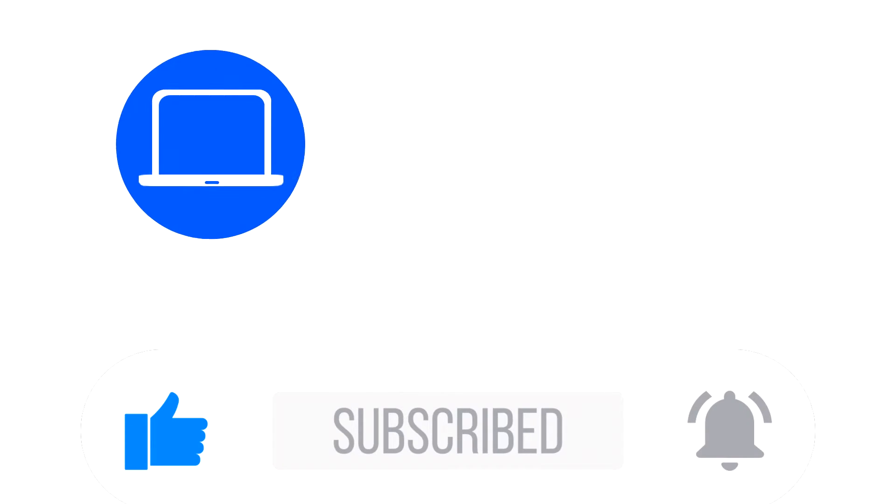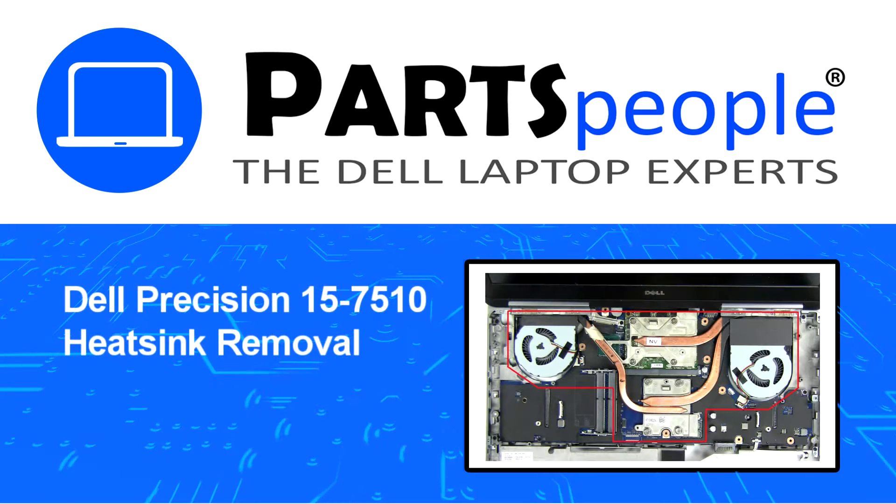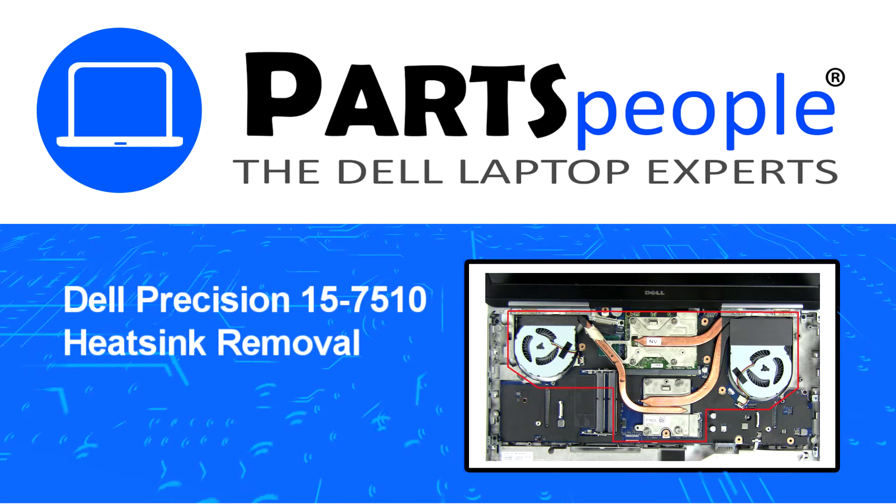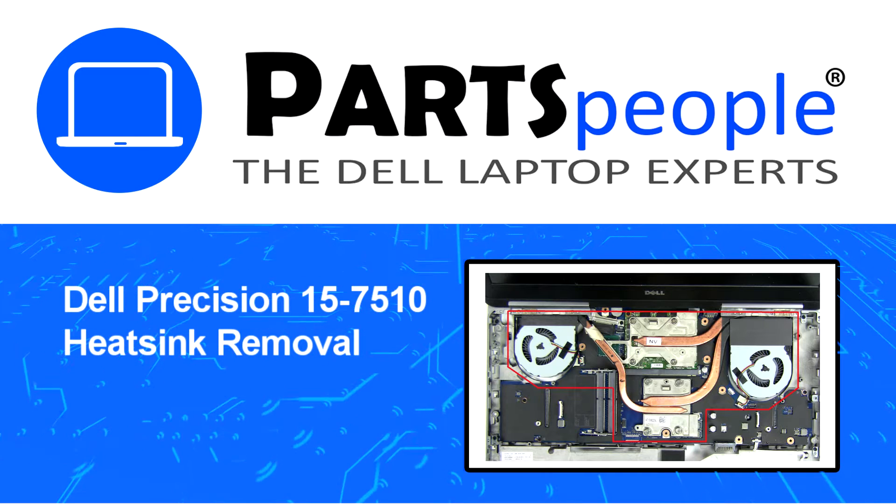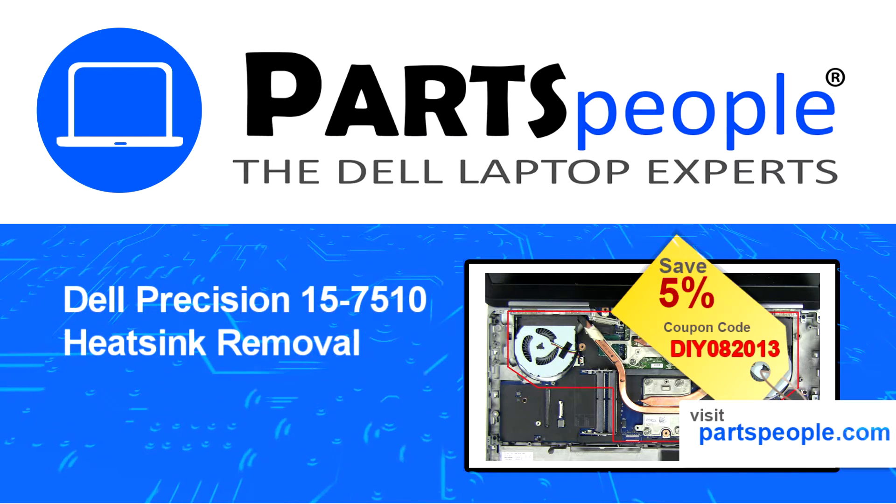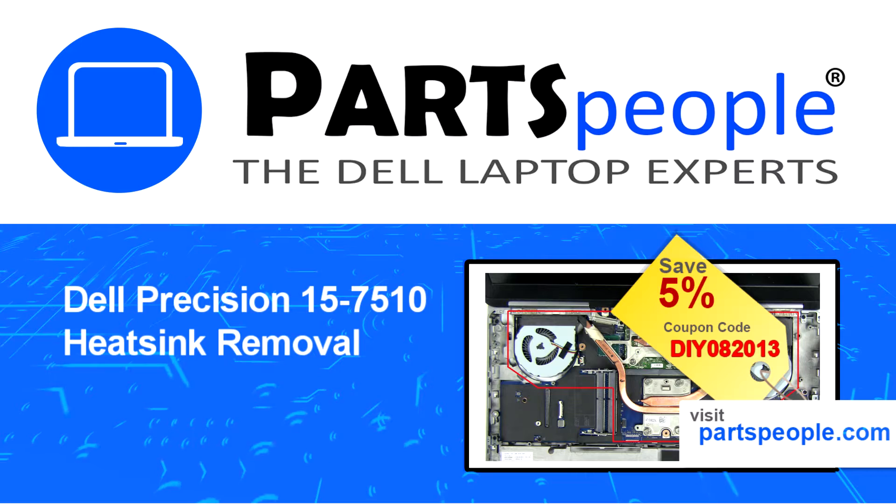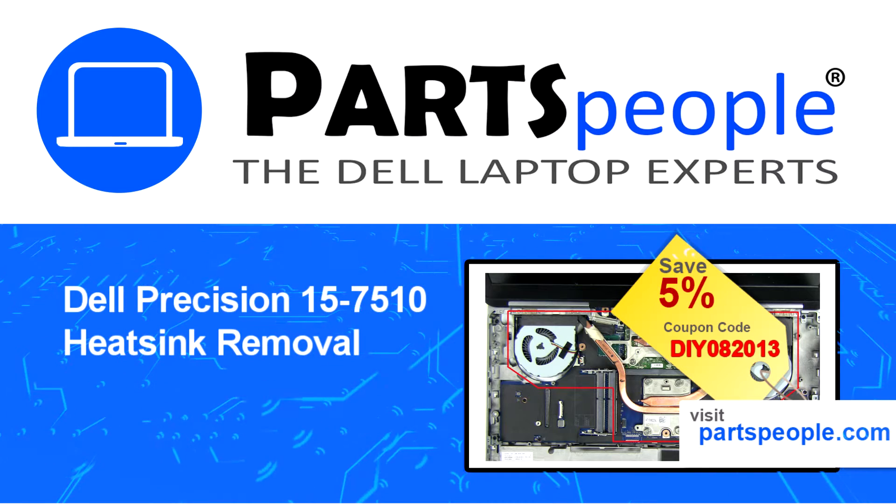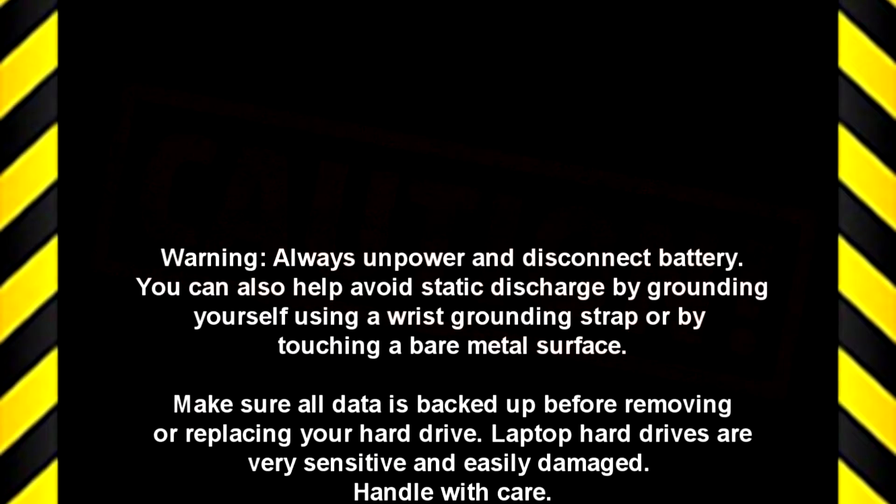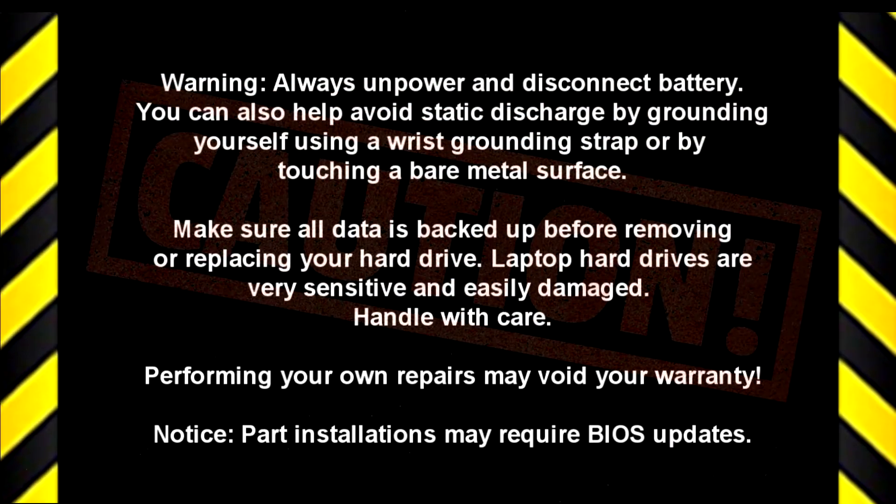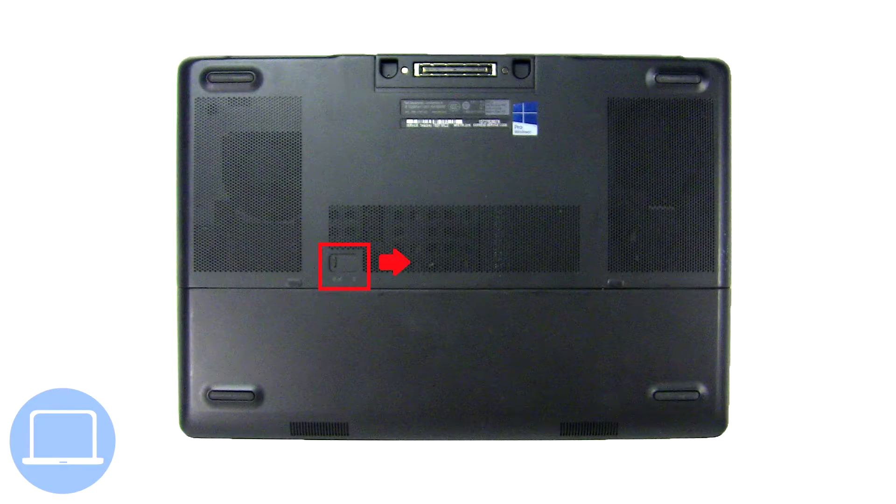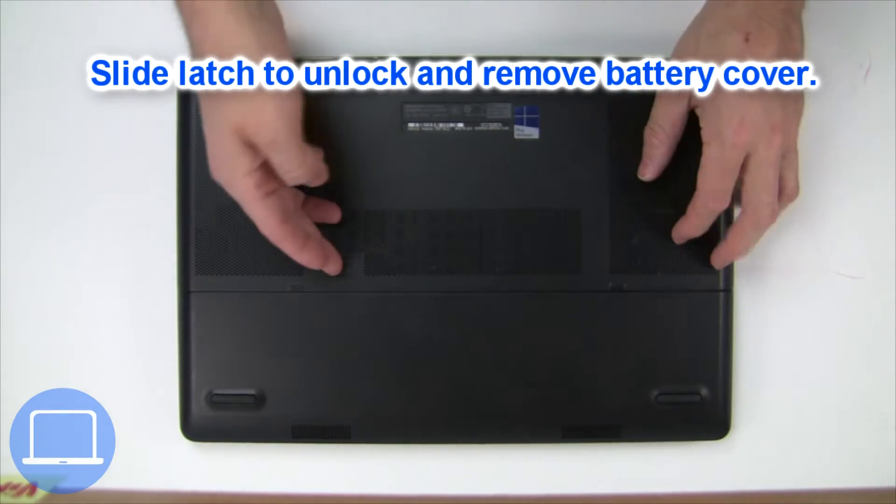Hey, what's up? This is Ricardo at Parts People, and in this video we'll outline the steps for completing a part replacement on your Dell PC. Visit our website and use this coupon for a 5% off discount.